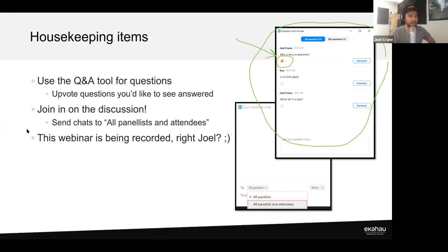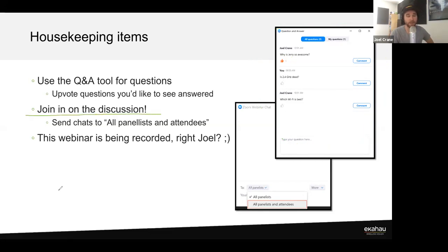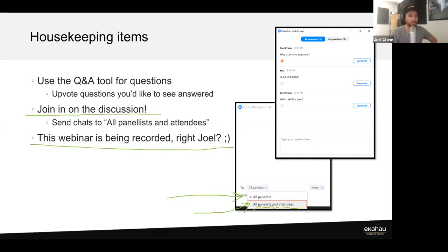Second thing - a lot of you are already doing this, but we'd love for you to join in on the discussion. If you switch the chat from 'all panelists' to 'all panelists and all attendees,' your chats will go to everybody so you can chat with each other as well. Also, Jerry did hit the record button, so the webinar is being recorded and will be posted to our YouTube channel and the webinars page at ekahow.com.